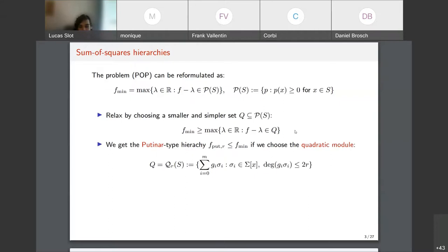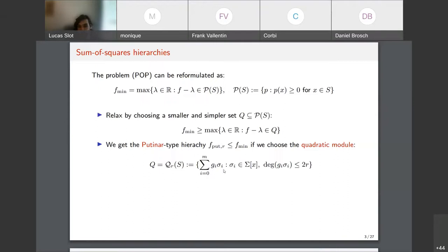Two choices of Q will be used. The first gives the Putinar lower bound via the quadratic module Q_r(S), consisting of all polynomials written as a sum of a constraint g_i times some sum-of-squares polynomial σ_i, with total degree at most 2r. This subset of non-negative polynomials works because g_i is non-negative on S by definition, and the sum-of-squares σ is non-negative globally.